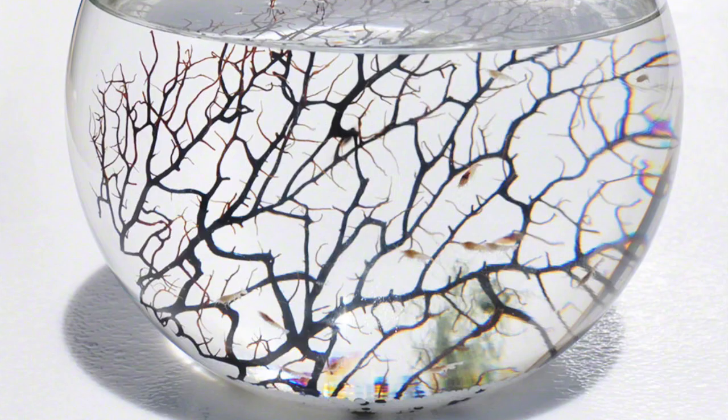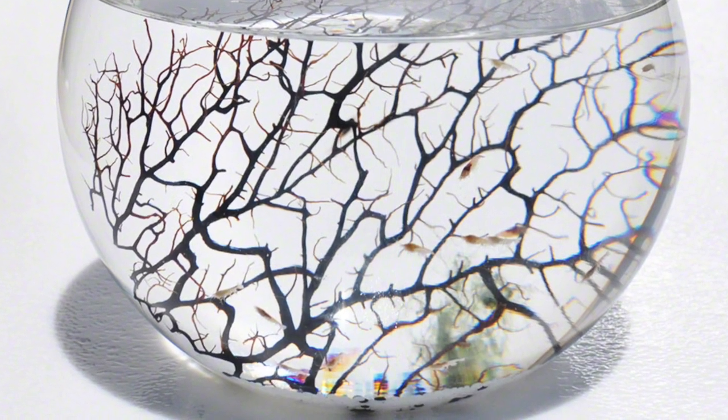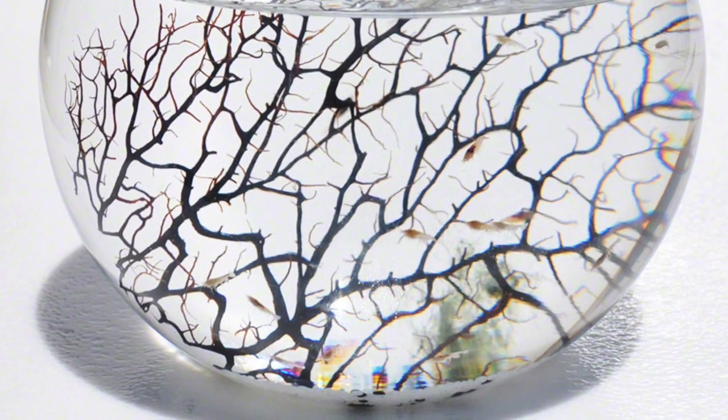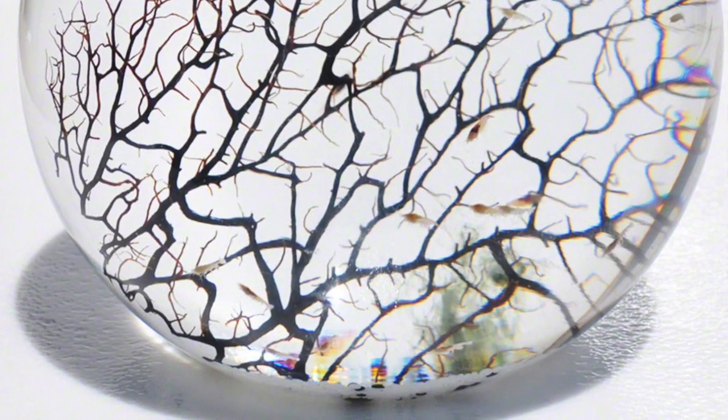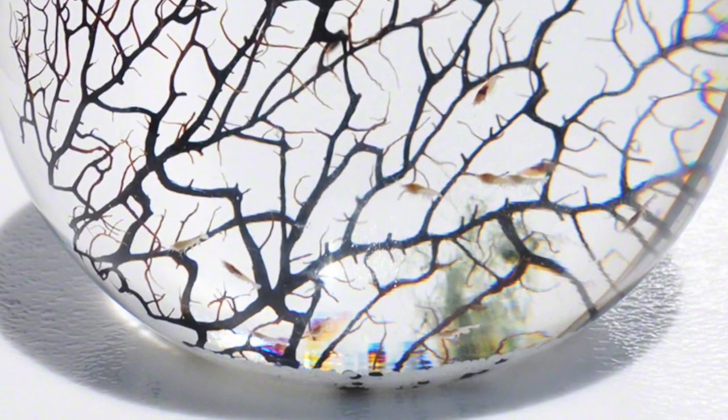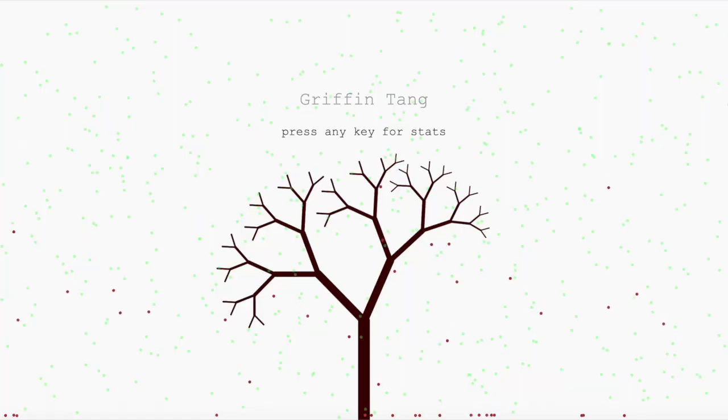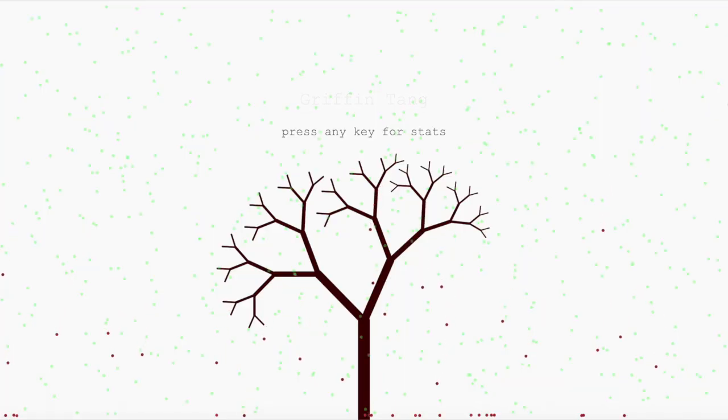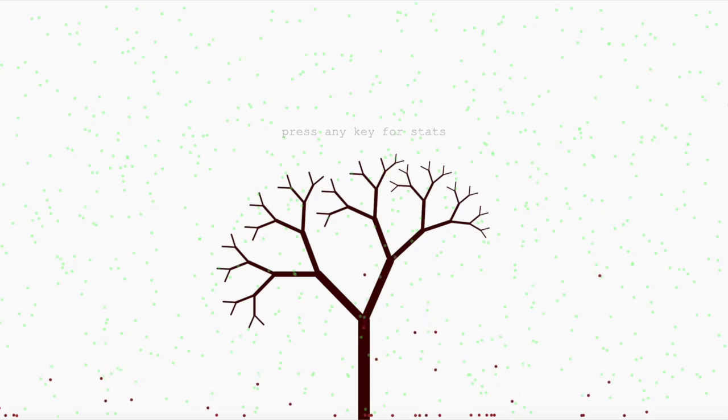This EcoSphere is modeled off of those closed-system aquatic globes where equilibrium is maintained in algae and shrimp populations. Here we're using genetic algorithms in a continuous environment to pass down genotypes of differently-weighted behaviors through the generations of shrimp and algae.